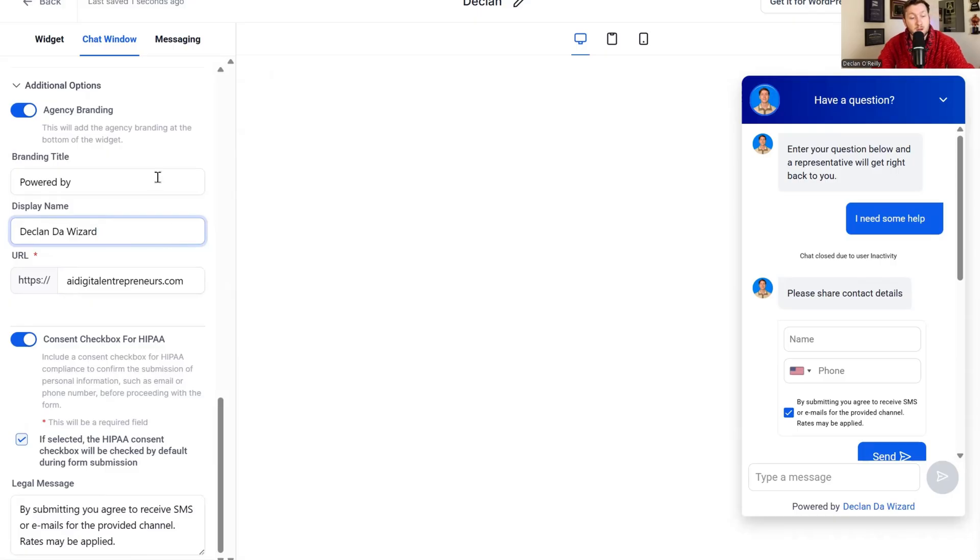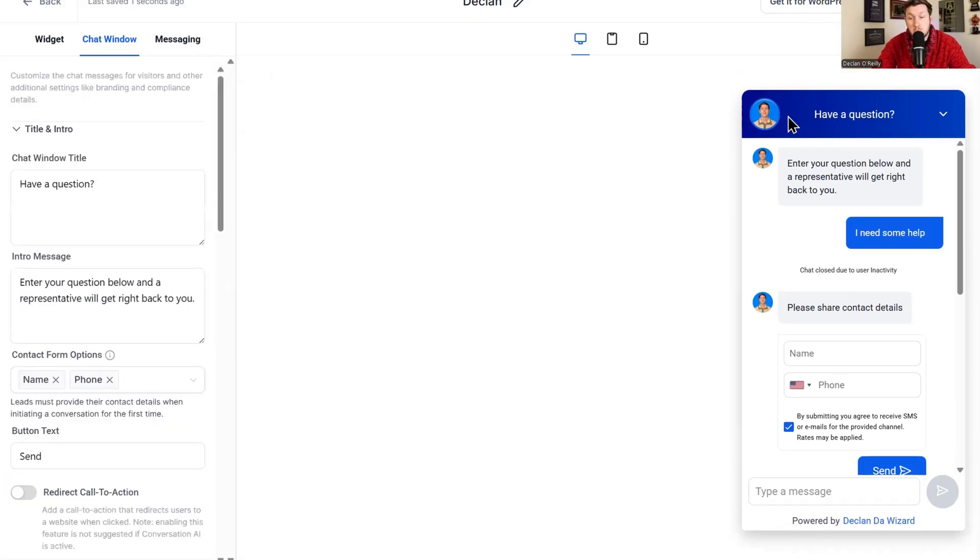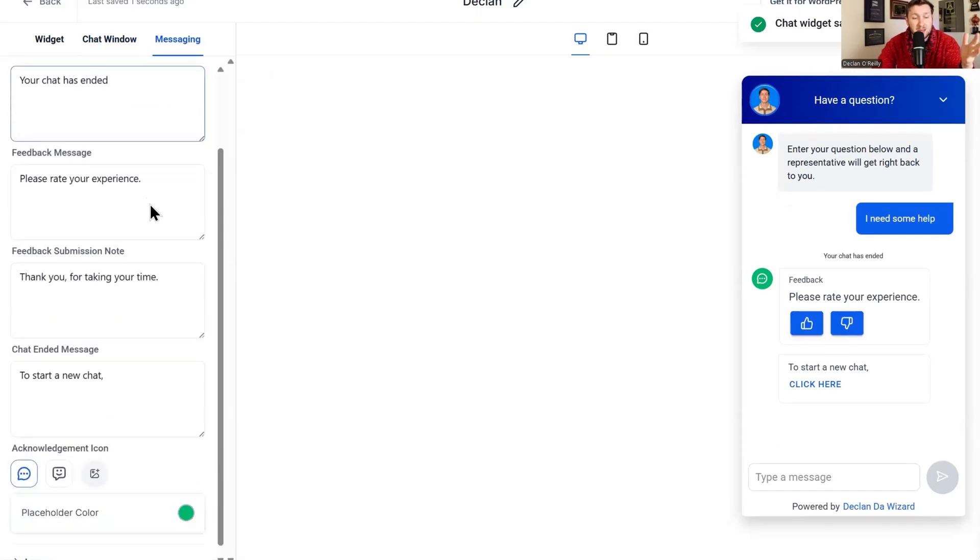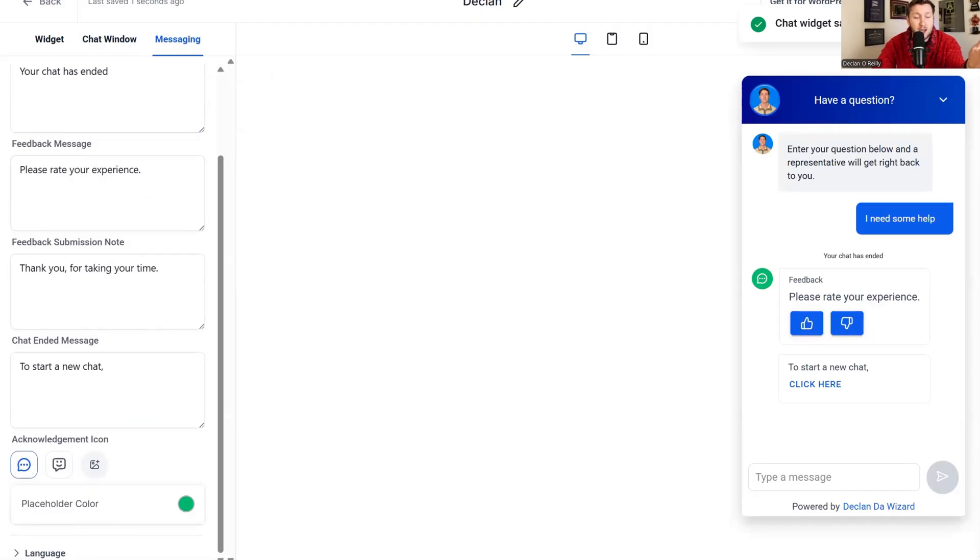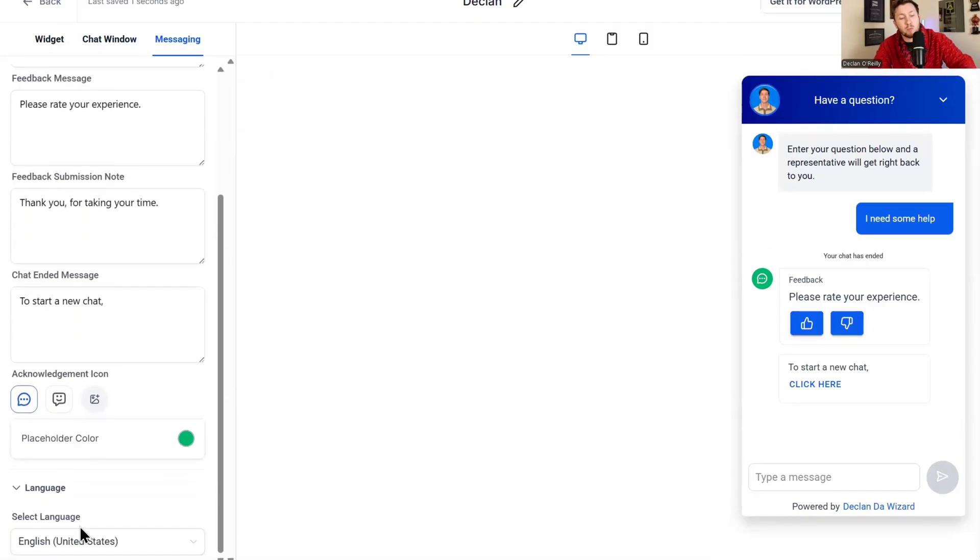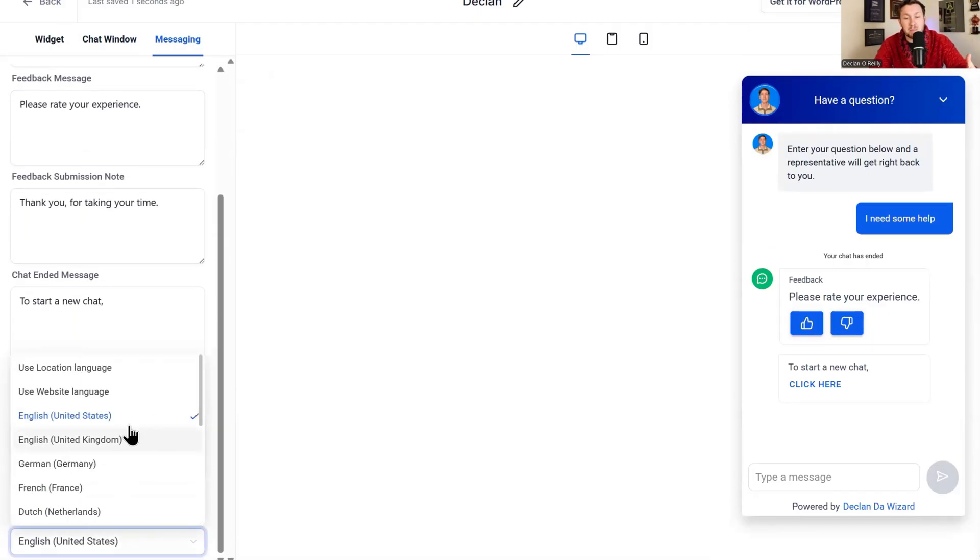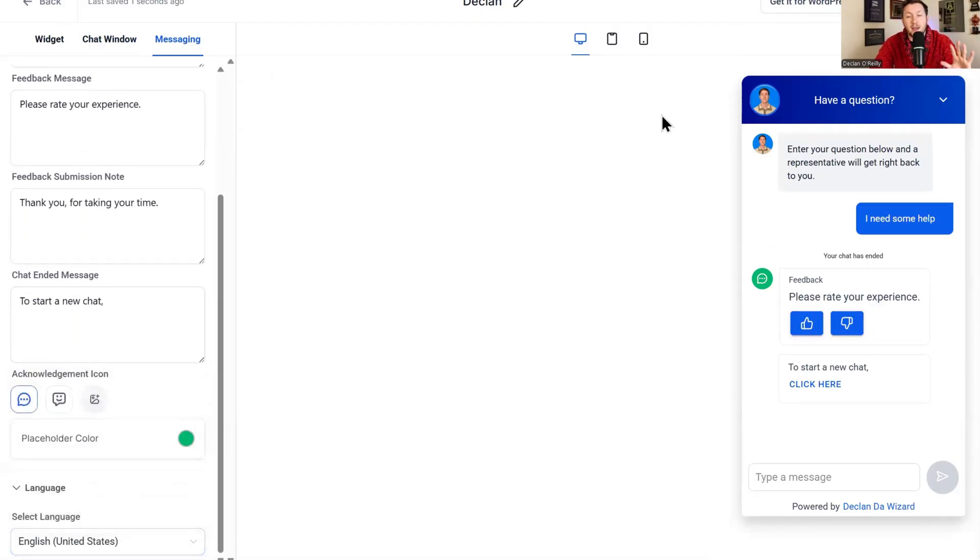From there, it looks good. We're all good to go. We click save. Then under messaging, you can leave acknowledgement as is. It's fine. But here's where you'll pick the language you want the chat widget to be in. You pick it and then you're good to go.